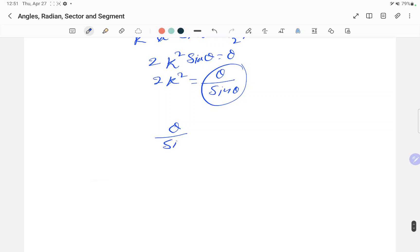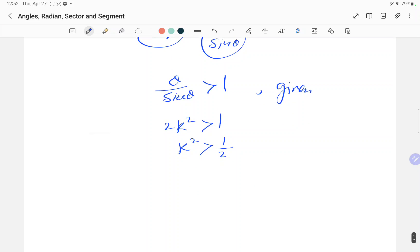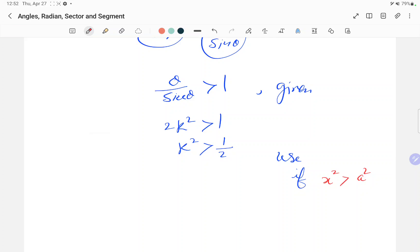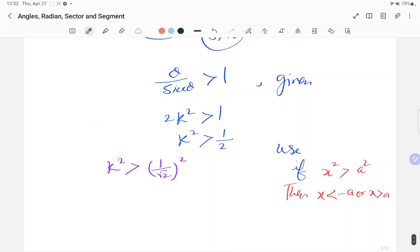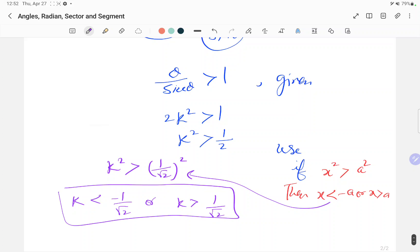So 2k² = θ/sinθ. Now θ/sinθ is greater than 1, so k² is greater than 1/2. We can write k² > (1/√2)². Using the rule that if x² > a² then x < −a or x > a, we get k < −1/√2 or k > 1/√2.